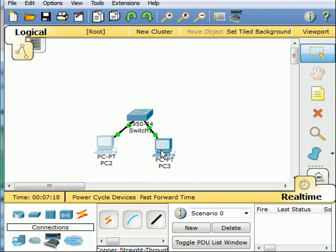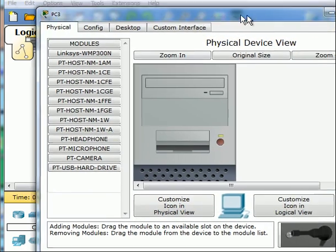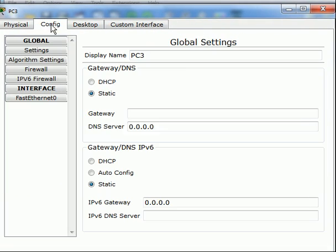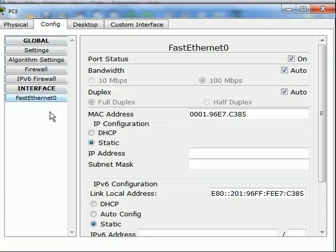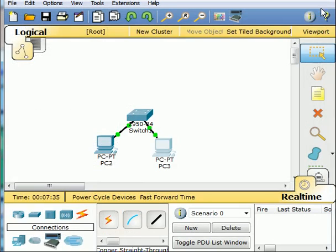Click on PC3 and I'll go to config and FastEthernet0 and I'll give this one the address of 10.1.1.2. Tab over once. Now I got a subnet mask. Click on X. We're now good.